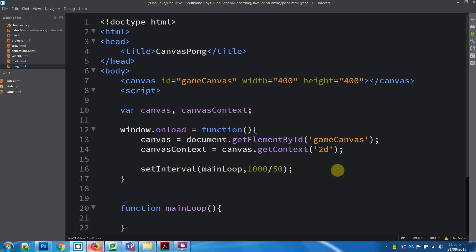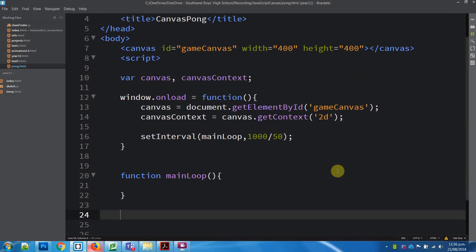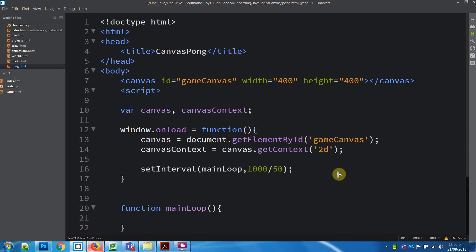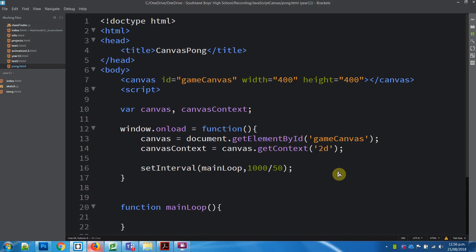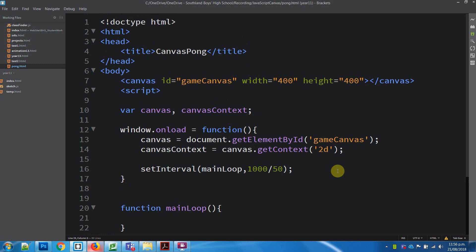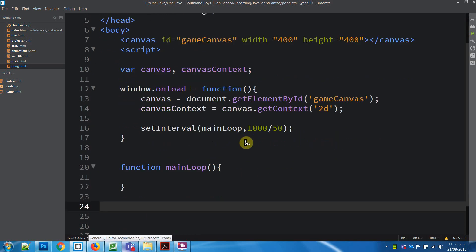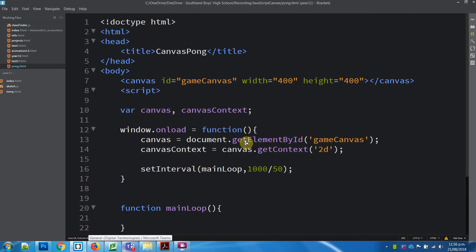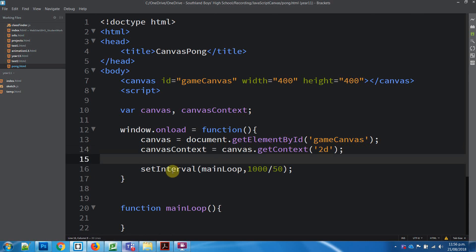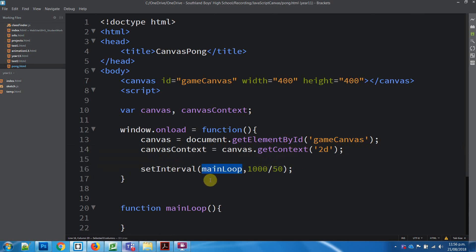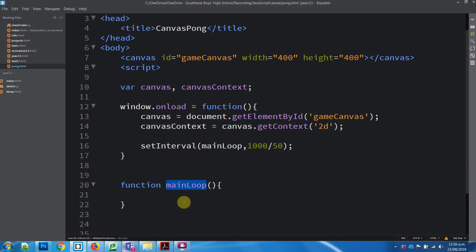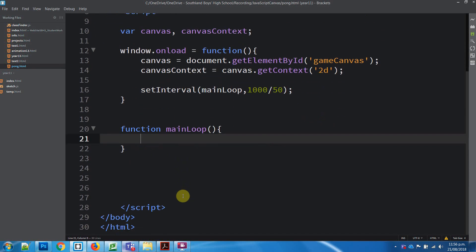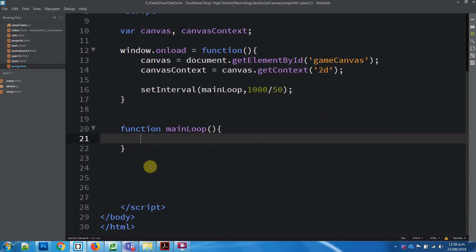Alright, so in terms of doing the Pong Canvas, you can look at one of the other tutorials to get this set up, but basically this is the setup. Canvas ID has been called, we've set up an interval loop which is going to run a main loop function. Anything we want to run has to come through this main loop function in some way, shape or form.